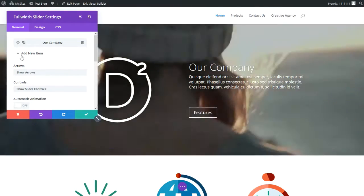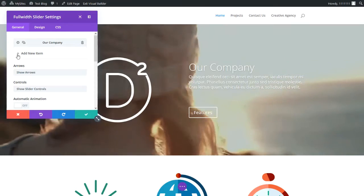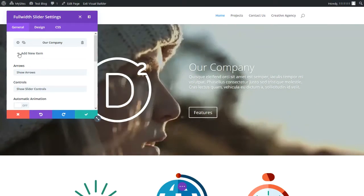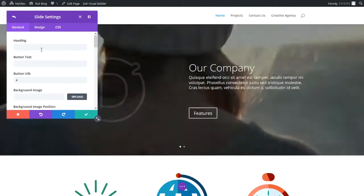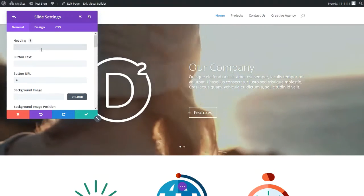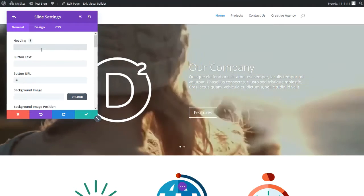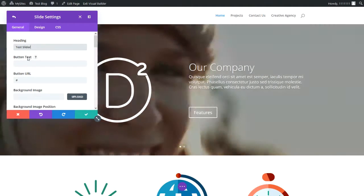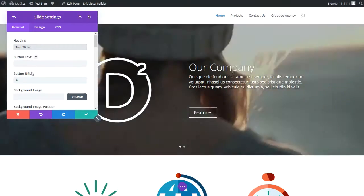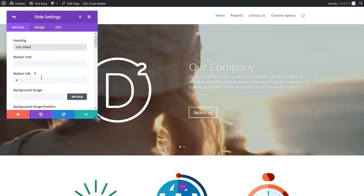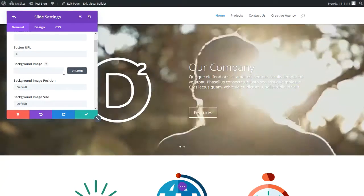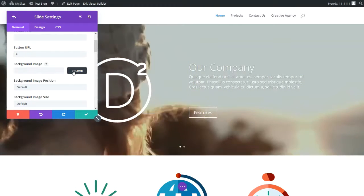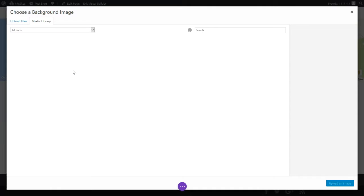To add a slider, what we need to do is go to this point here — it says 'Add New Item' — so let's click on the plus sign. We're going to add a new slider and we're going to call this 'test slider.' We're going to actually add a background image, so let's click 'Upload.'